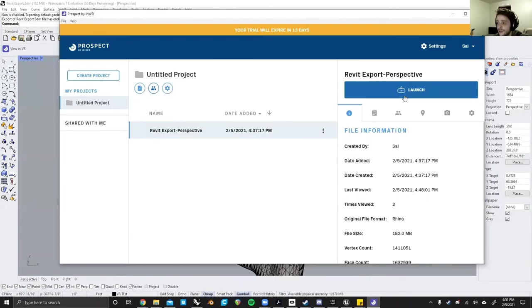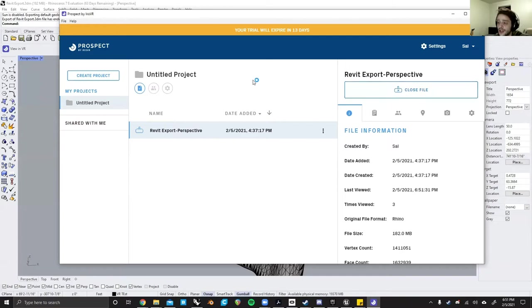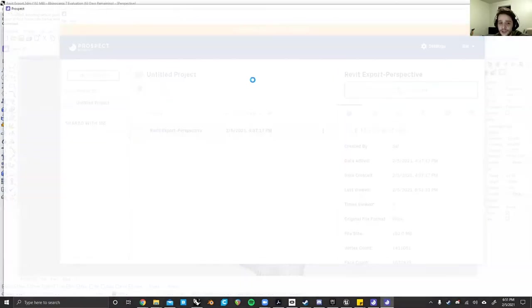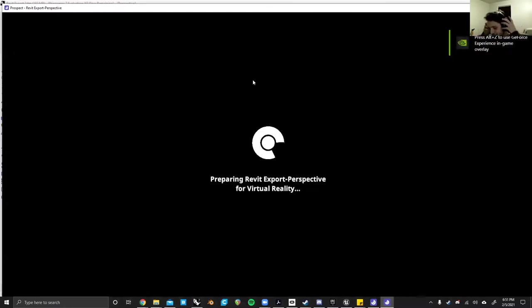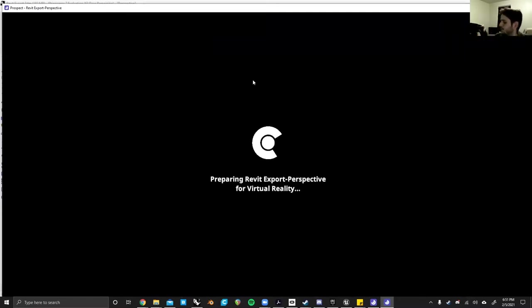After that, all you have to do is hit launch and after a minute or so, it will launch into VR. So as that is happening, I will put on a VR headset and we'll go through what you can do.